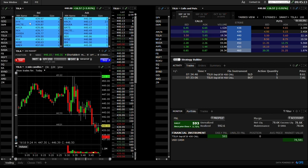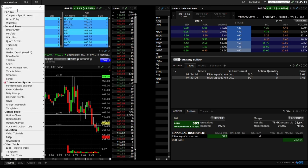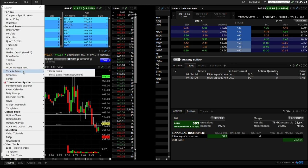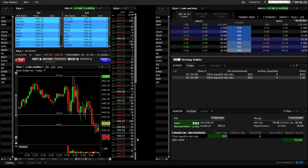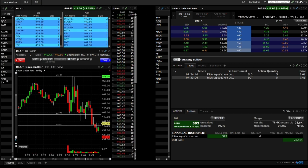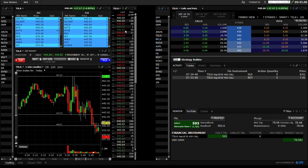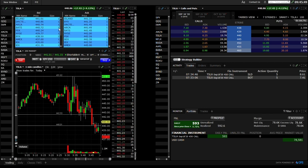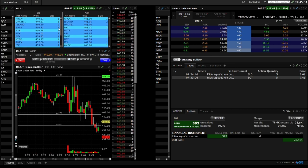Anytime you want to add something on screen it's up in this New Window menu — this is where everything is: order entry, watch list, level two, time and sales, all of it. How I have it set up, I'm mainly focusing on the left side. On the left side I have a watch list, the level two, an order entry, a chart, and the time and sales. This left side is what I focus on for the specific stock I'm trading — I want to see the level two and time and sales for that specific stock.